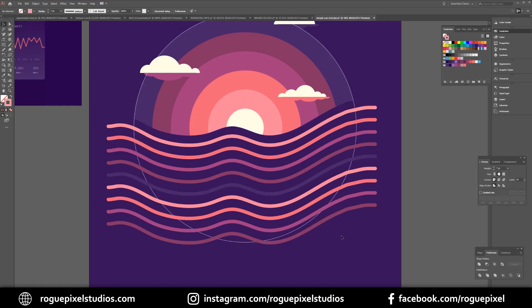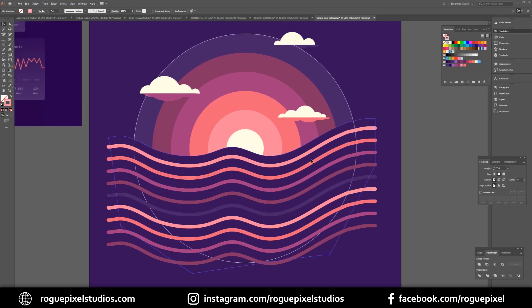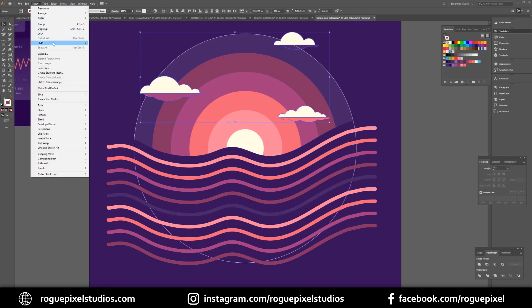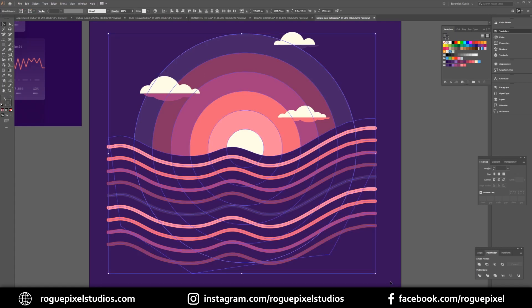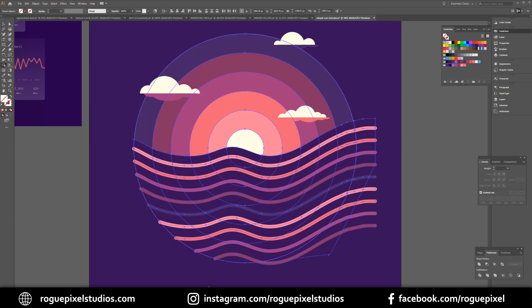Now obviously I need to cut any excess and make it all nice and insular within this circle here. For this I'm just going to select my clouds and lock them so they're not in our way. Then I want to select everything and I'm going to be using my shape builder to clean up this design. So we're just holding down alt and dragging along the elements that we don't want to see.